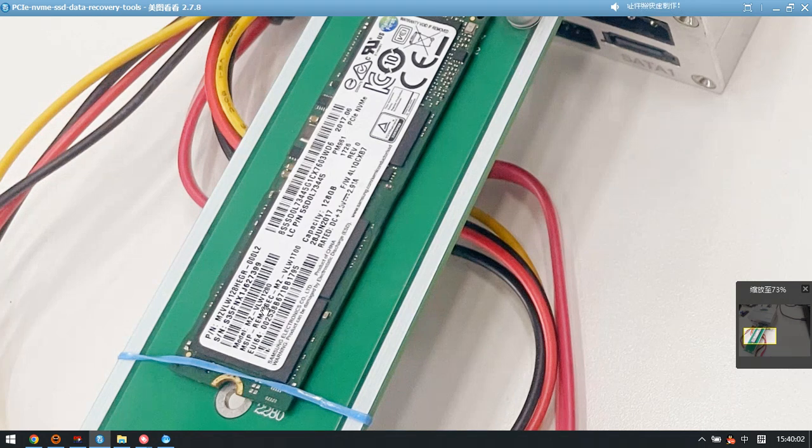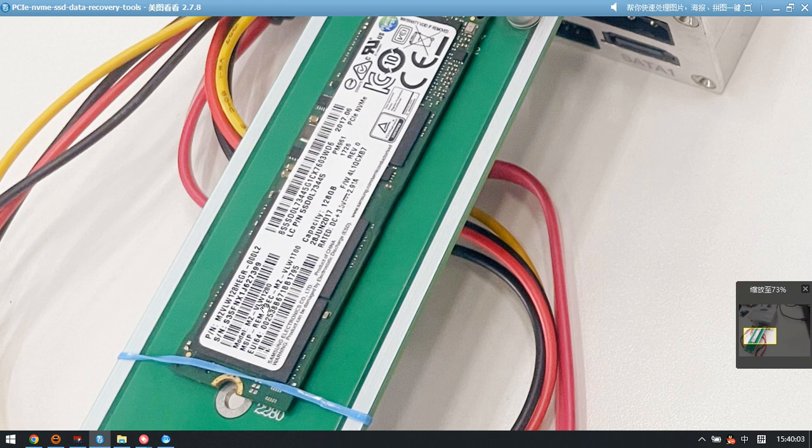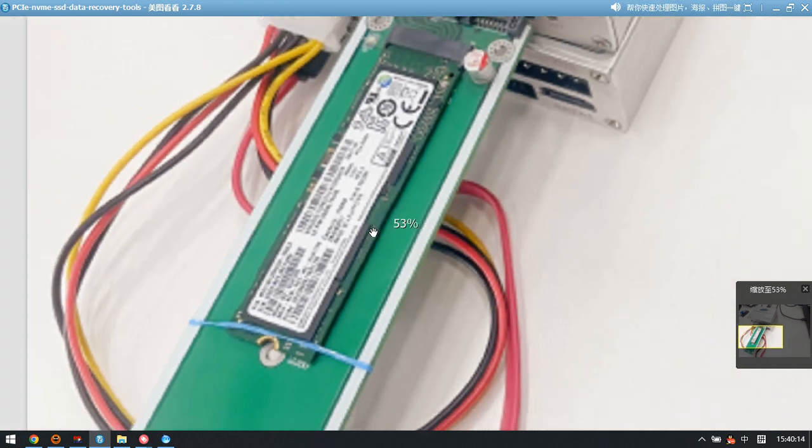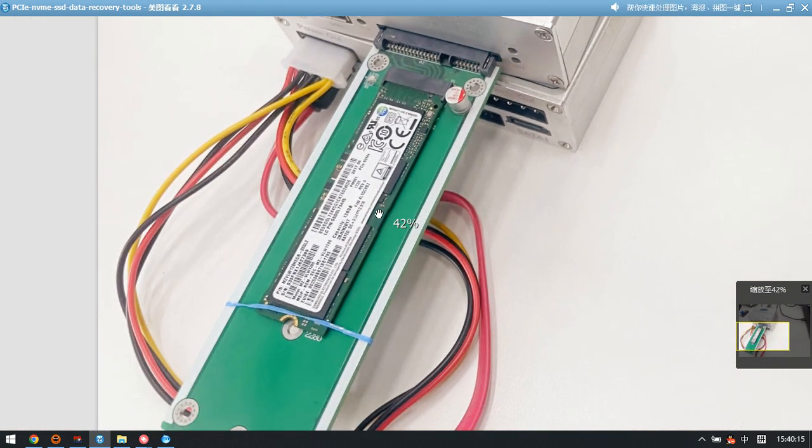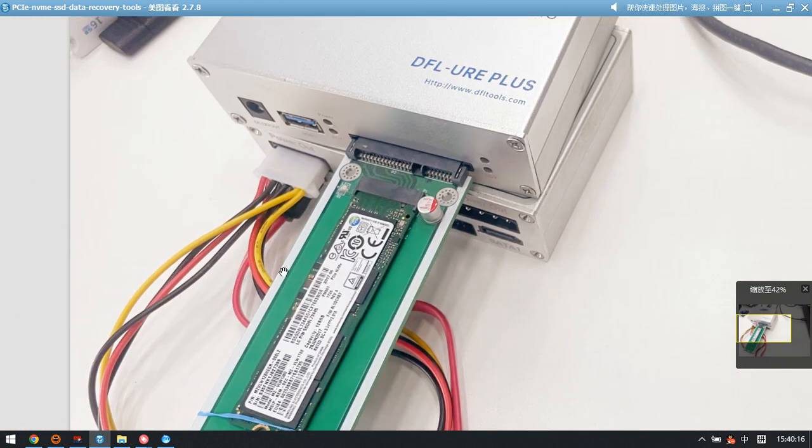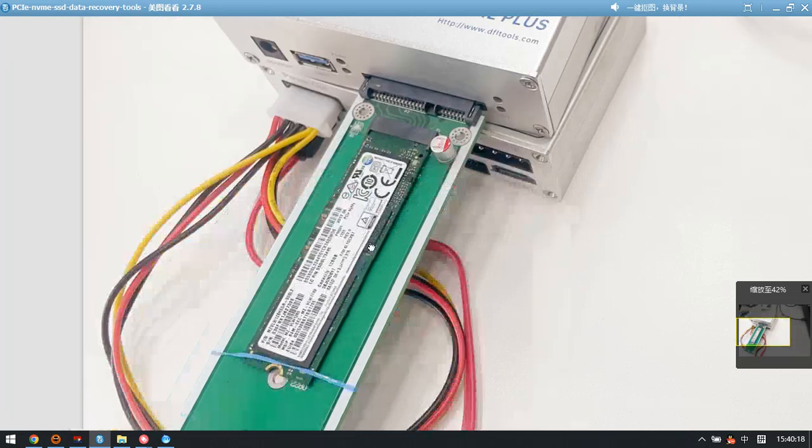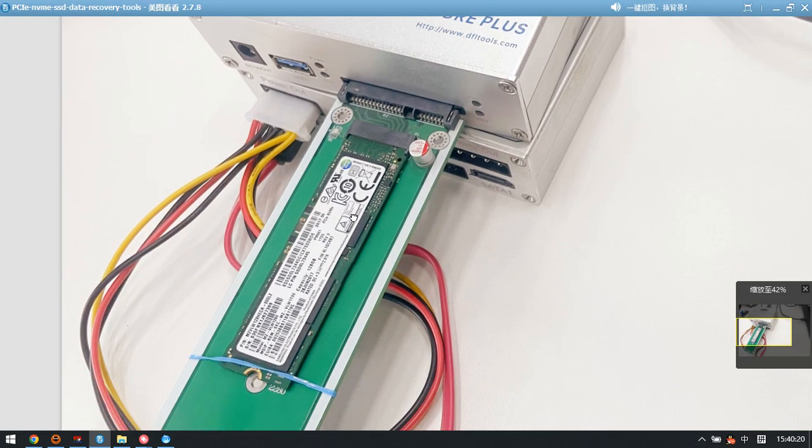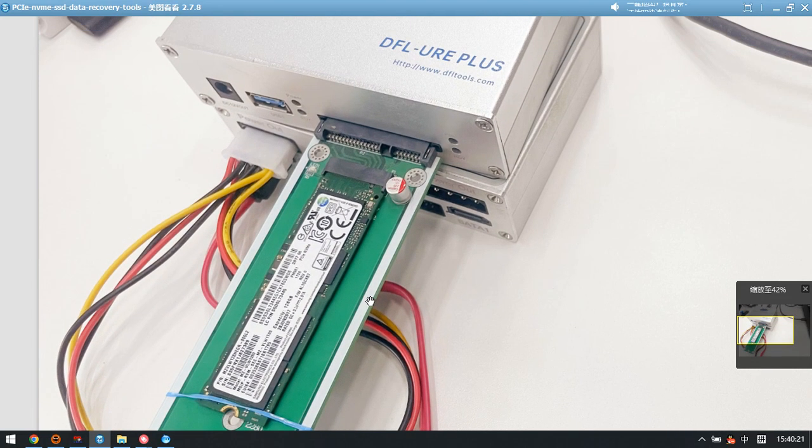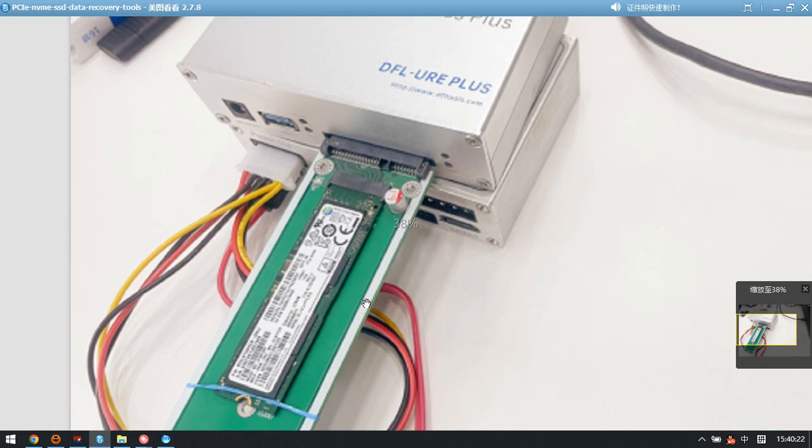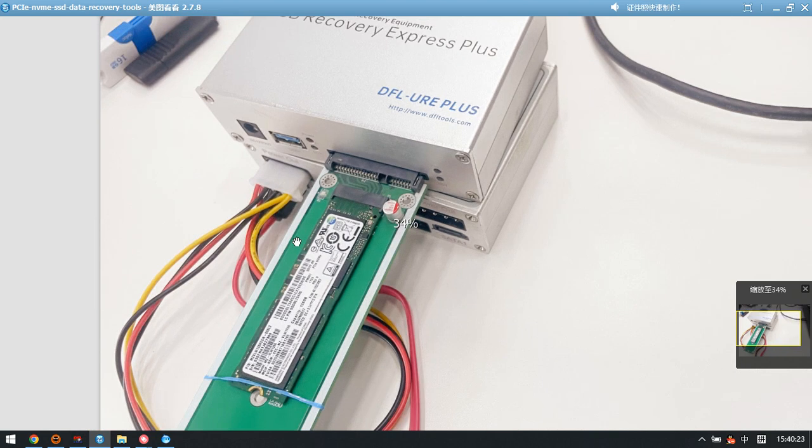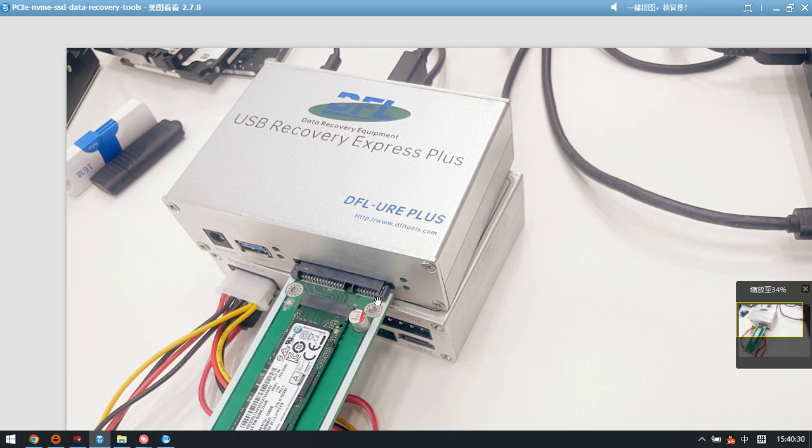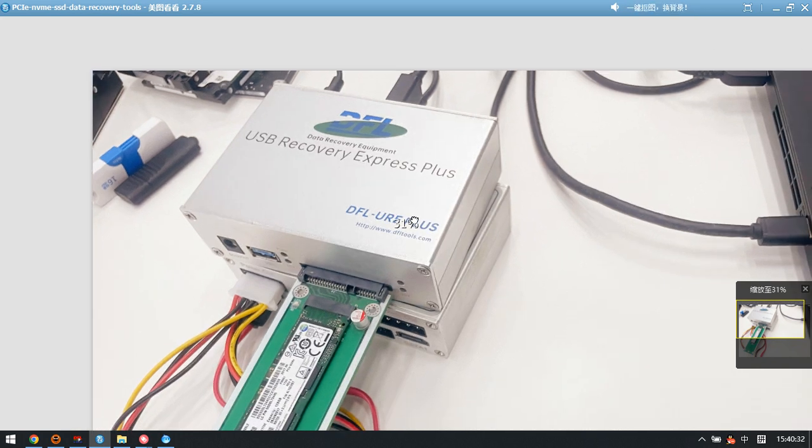Now let's connect this NVMe SSD to this adapter, then install this NVMe SSD adapter to the DFLURE Plus. After that, we can connect this DFLURE Plus hardware to the computer.